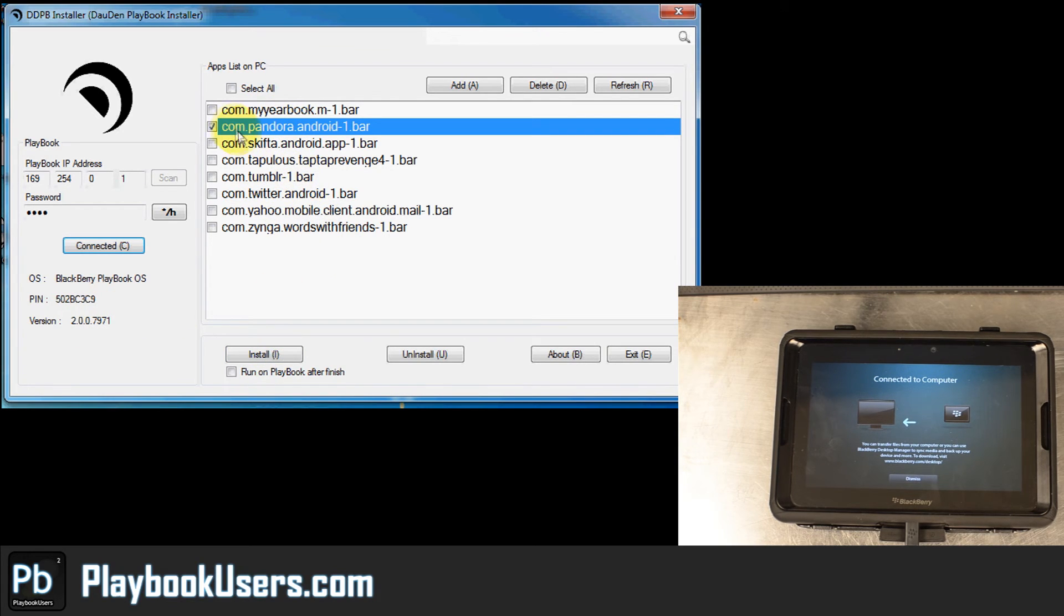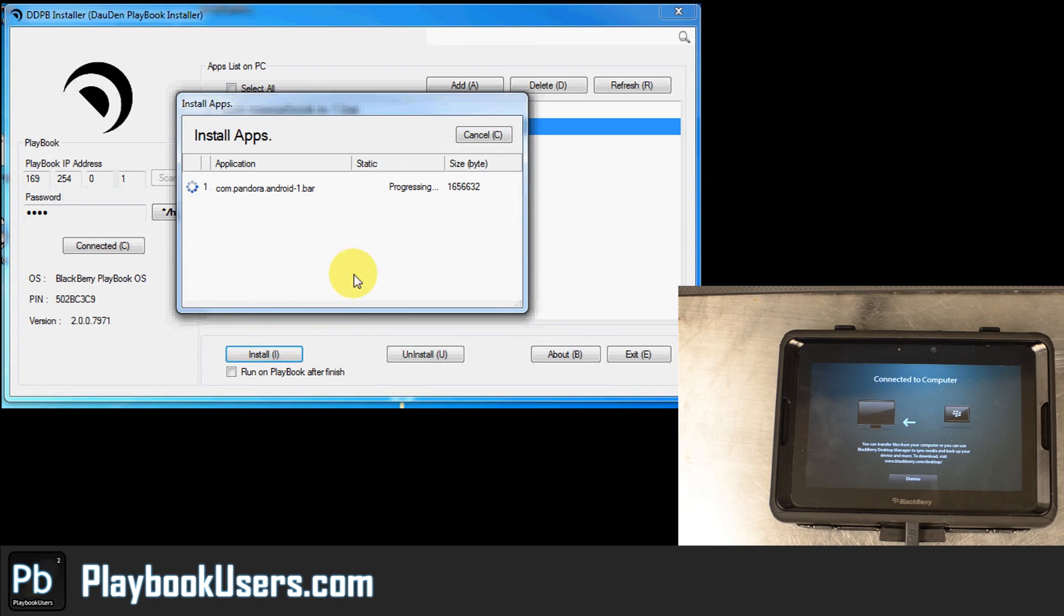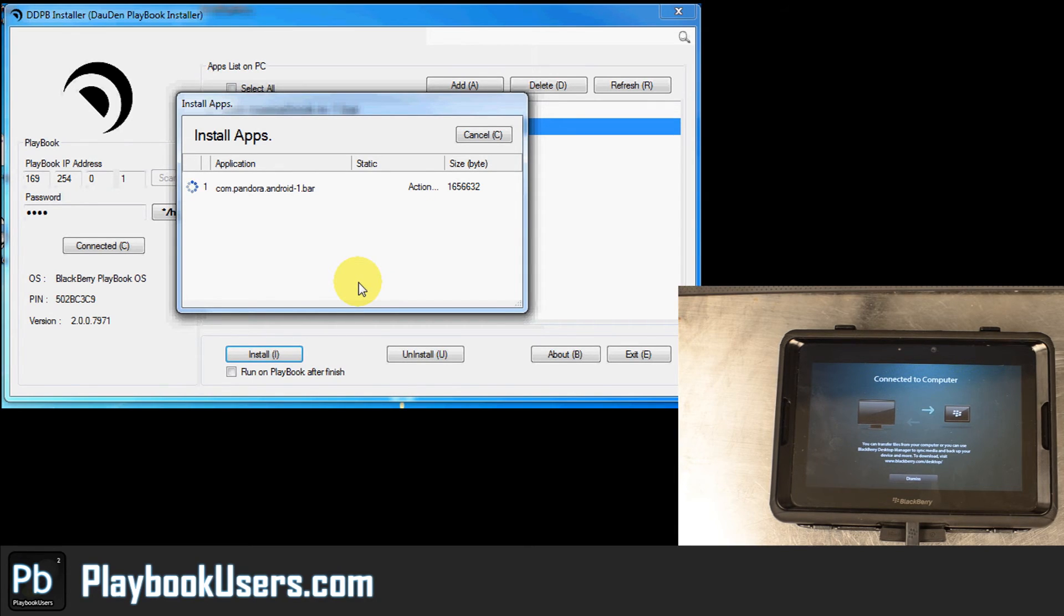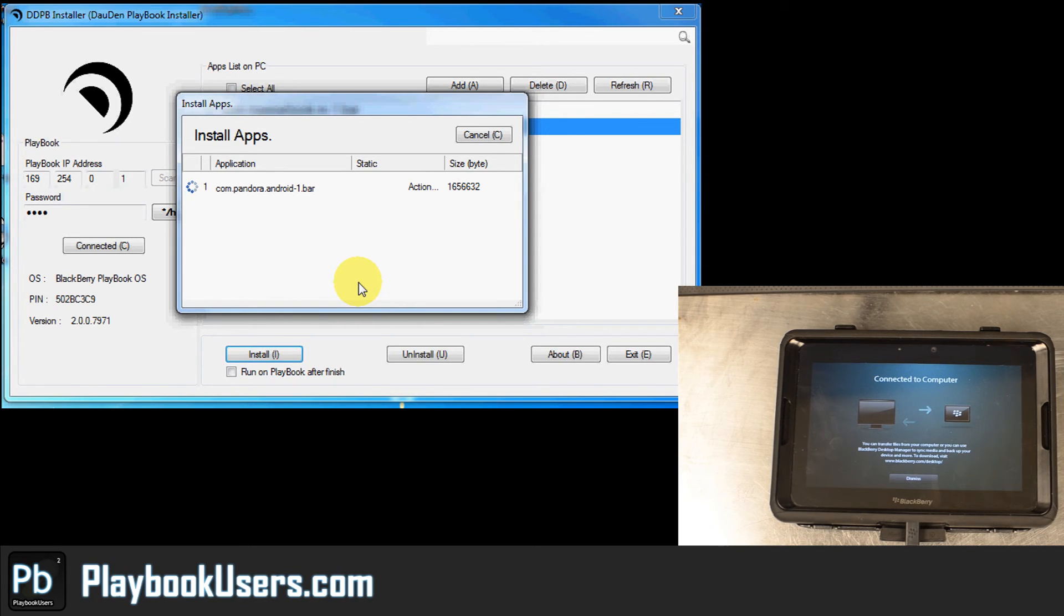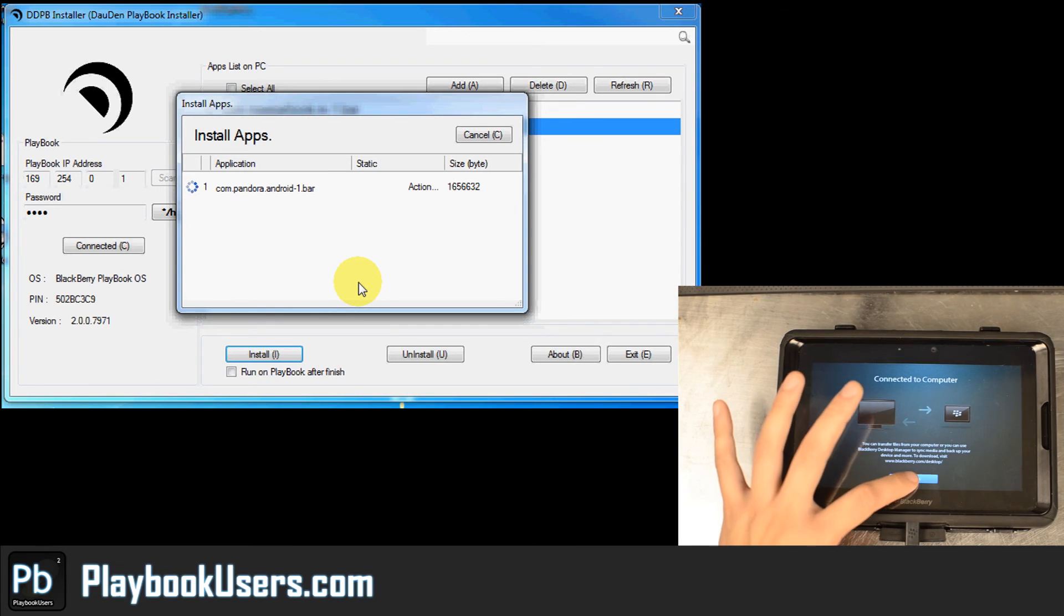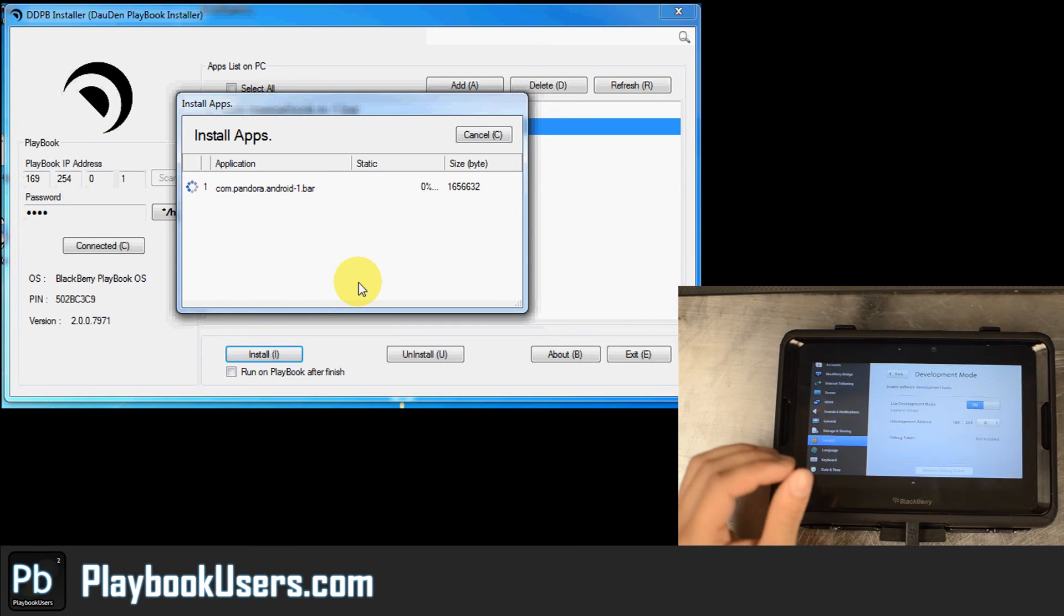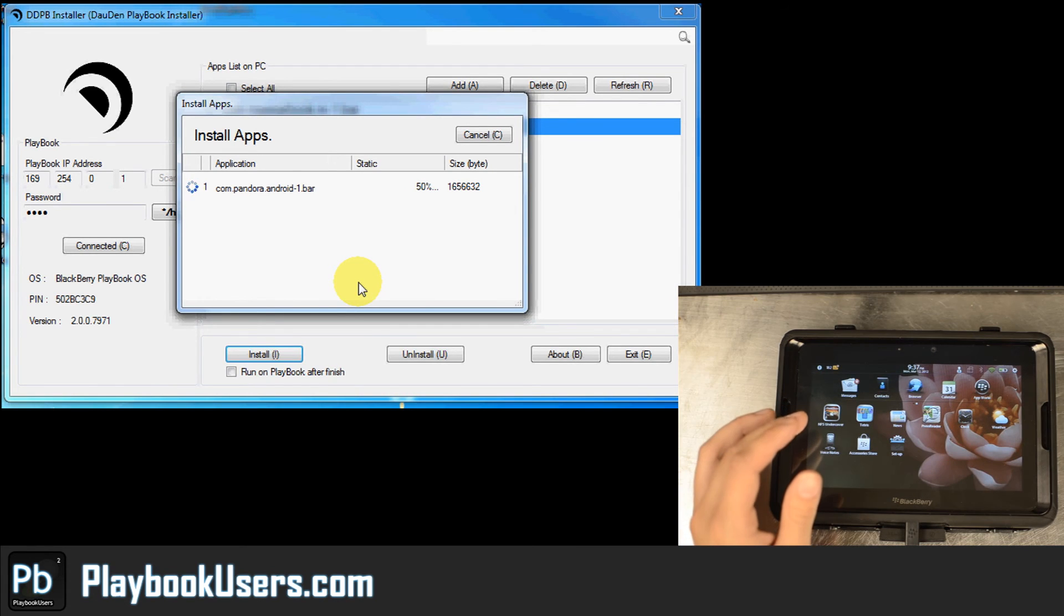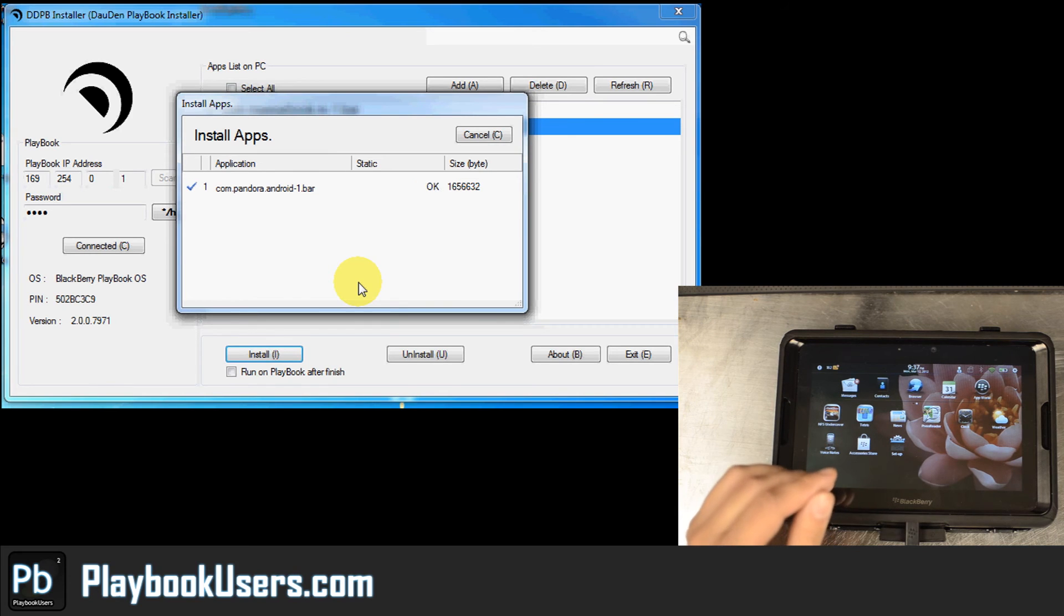So we're just going to select the app that we want to install and hit install. You can also click that to run on PlayBook after finishing. It'll let you know if it succeeded in installing it or if there's something wrong with the bar file. It doesn't have a certificate signed to it or whatnot. You can go ahead and dismiss this message right here. You can see the progress right there and it said OK.